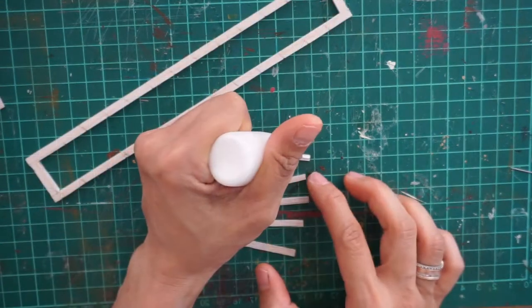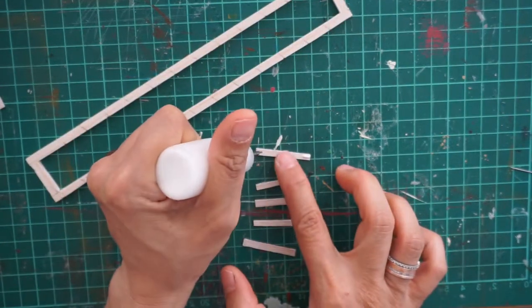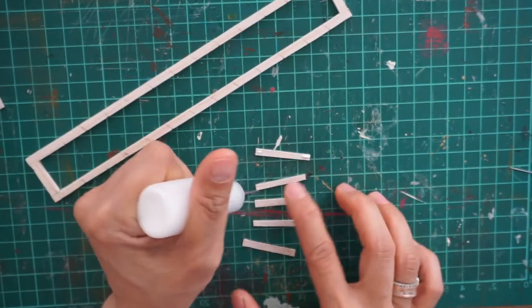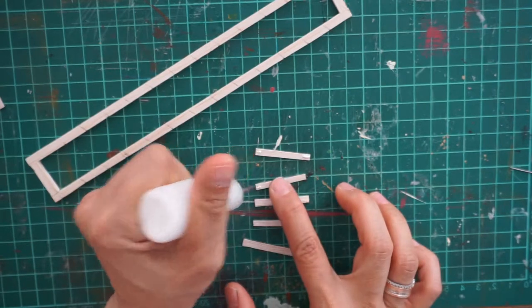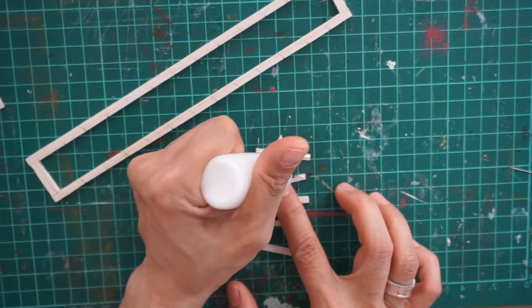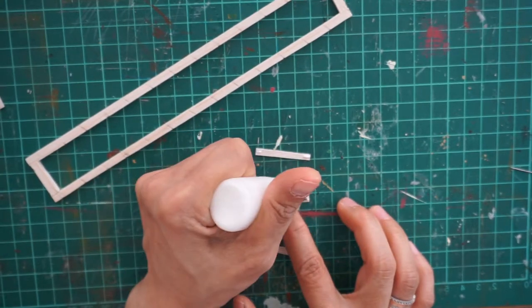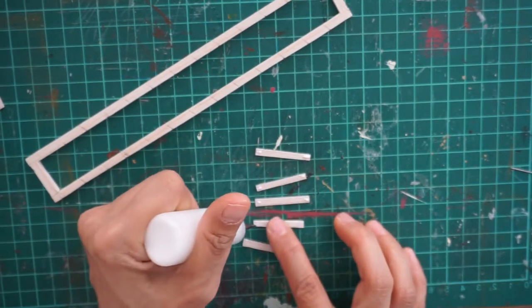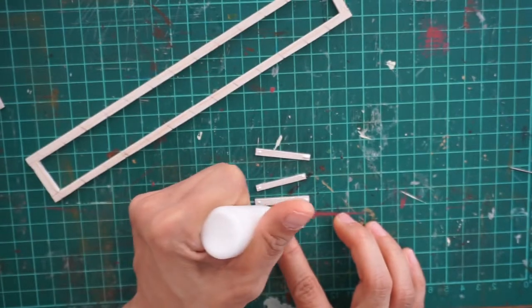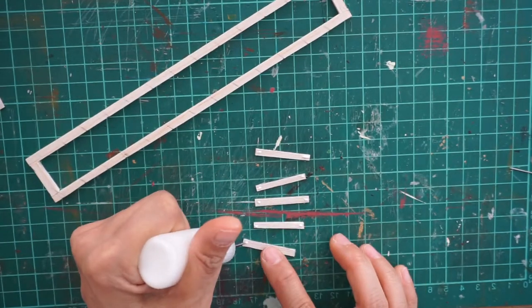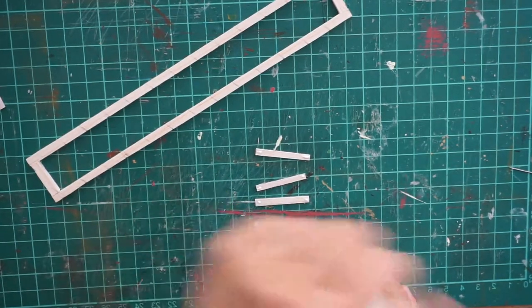Then apply glue to the lattice strips. You can do one at a time or five or ten, whatever you like. In my case, I glued five at a time.